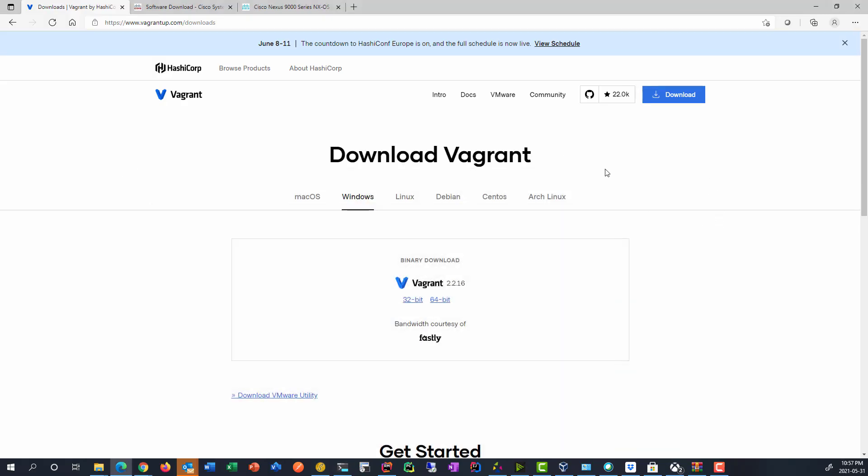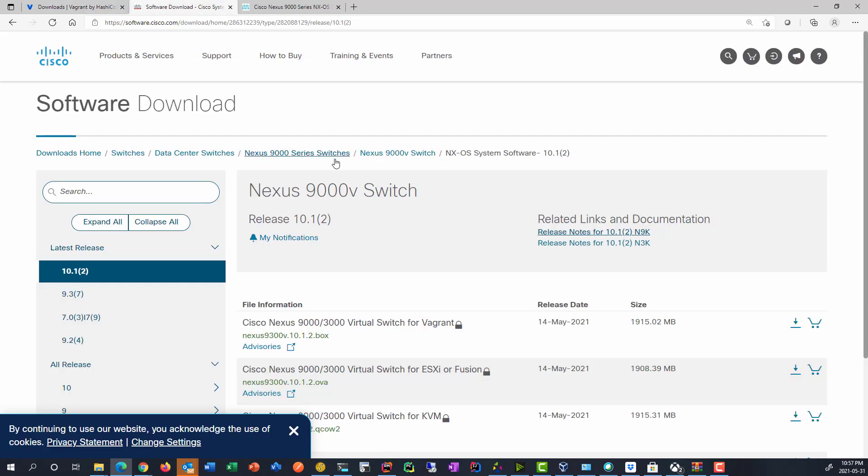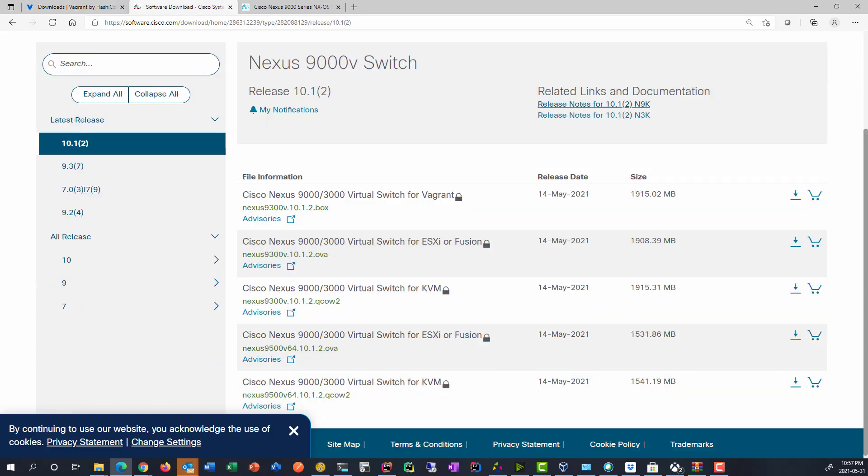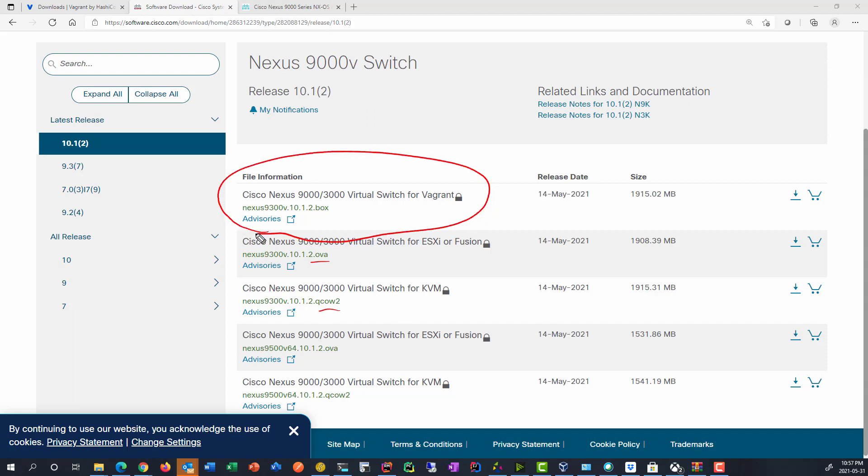So back to our web browser, let's have a look at Cisco. So if I search for the Nexus 9000V, ordinarily we would download the OVA or maybe we do the QCOW for CML. But instead what we're going to do is we're going to download the virtual switch for Vagrant, which is a box file. And the box file just has everything that Vagrant needs to be able to run a VM. Now I've already downloaded the image and put it to where I need to be, but you would just download that and put that where you need to for following along.